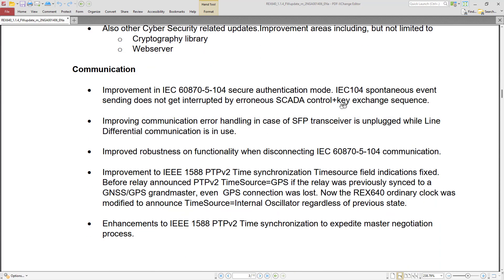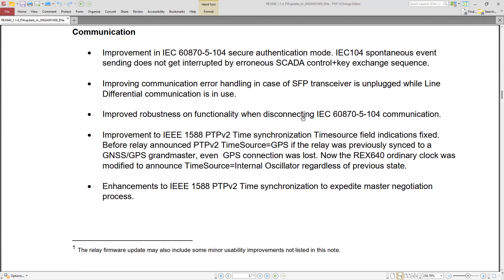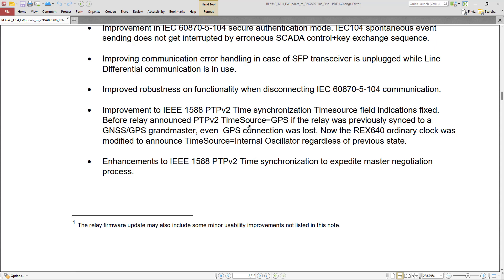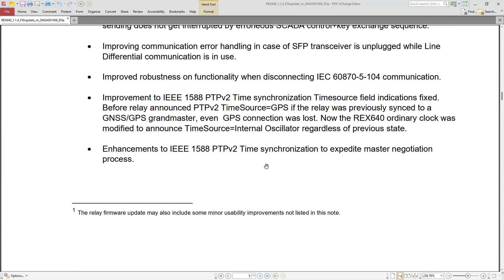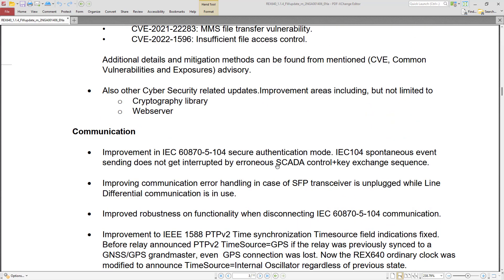There are also improvements related to the IEC 60870-5-104 protocol on this IED, as well as fixes for differential communication. REX640 is a multi-application IED supporting many different protection functions used in medium voltage substations. We can also see improvements related to PTP — Precision Time Protocol — which is very important when working with sampled value applications with REX640.